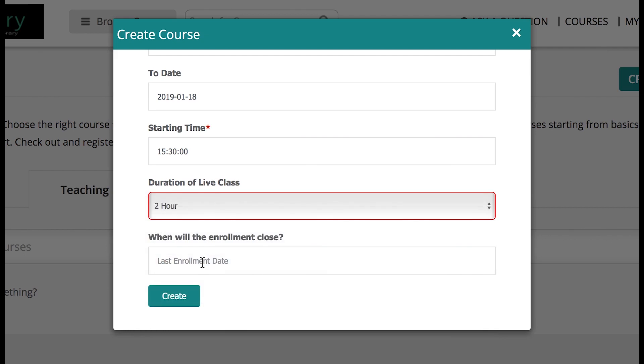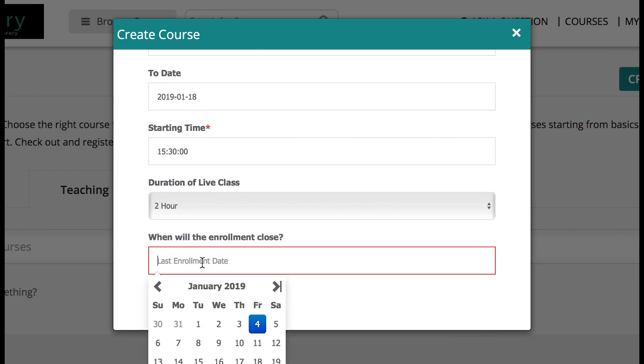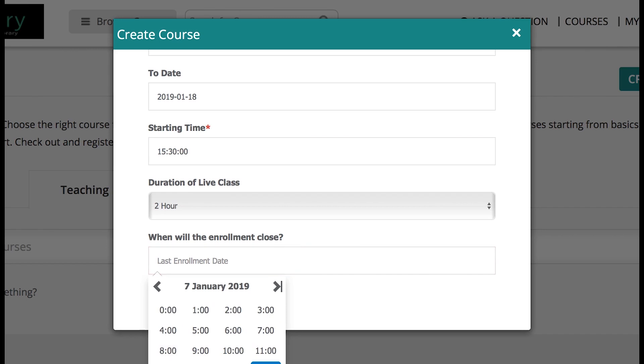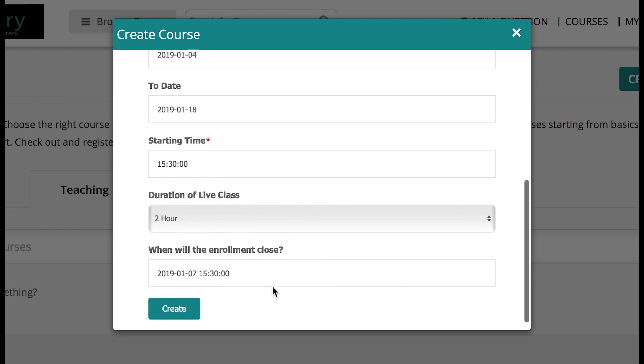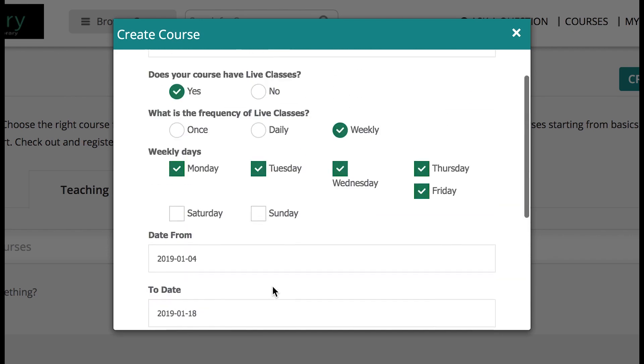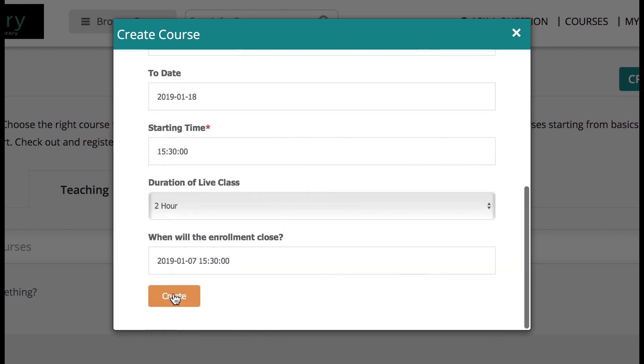The next step that you need to fill is enrollment details. This section is a tab where students can enroll till a certain date fixed by you. For example, the training is starting from today and I want my students to enroll till next week, so choose that particular date and time. Post this, further enrollment of students will be restricted after that specific date and time mentioned by you above.